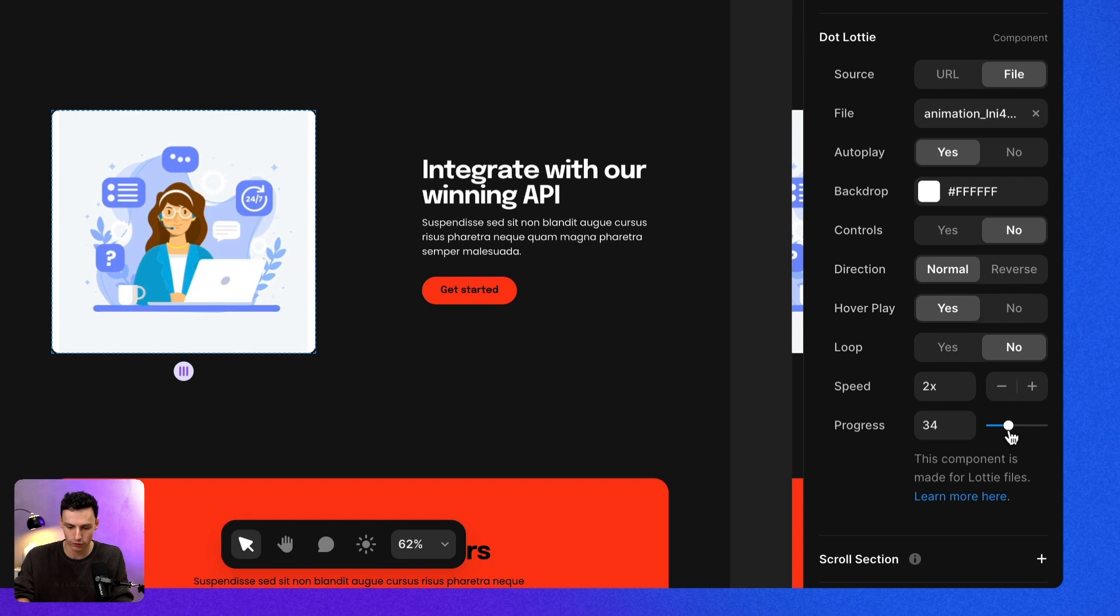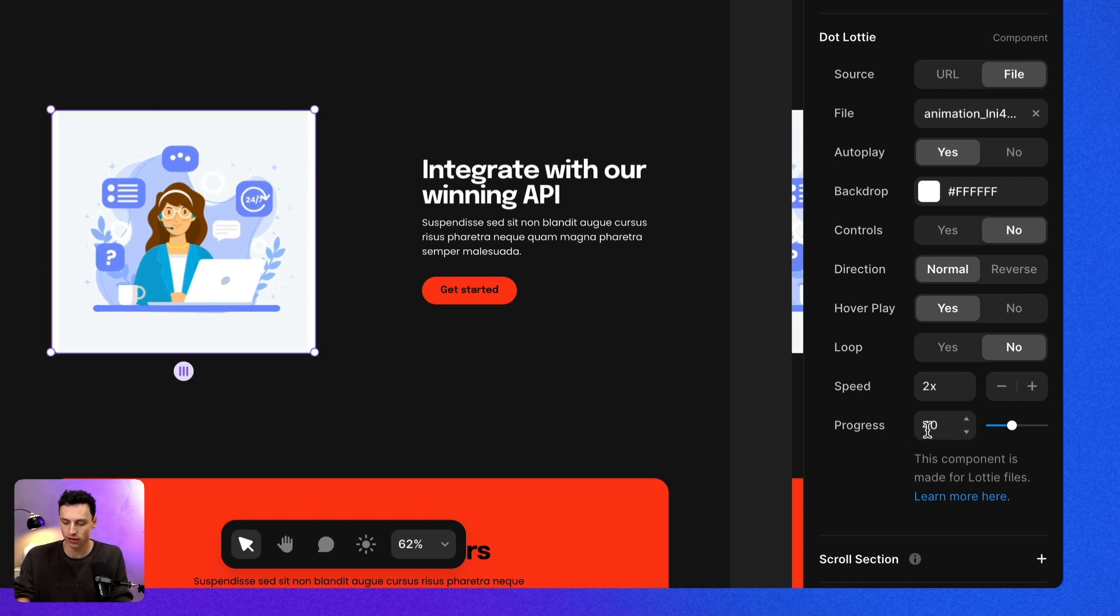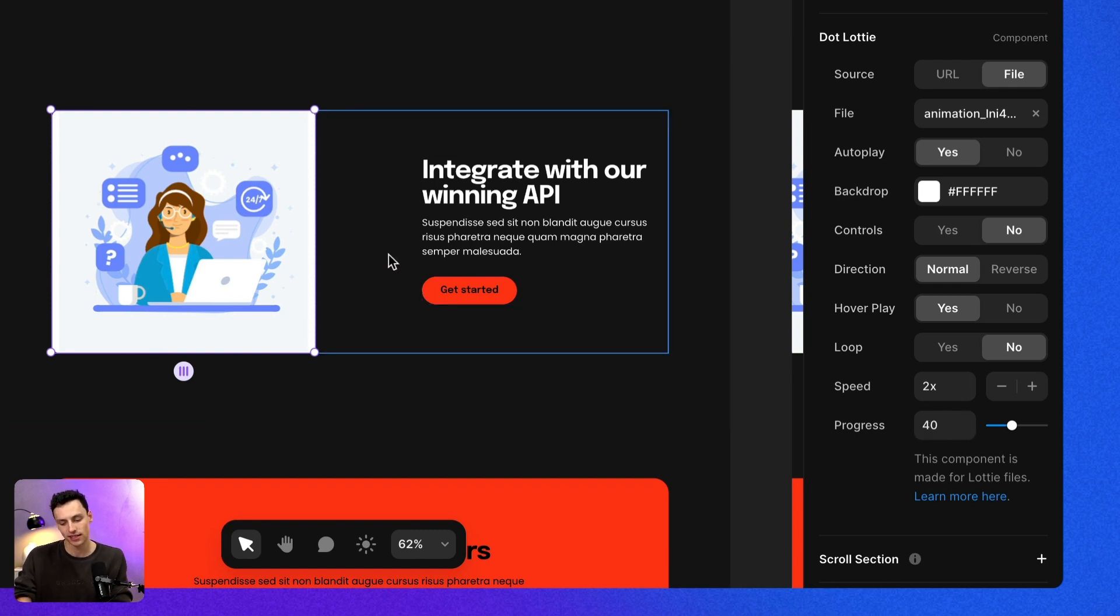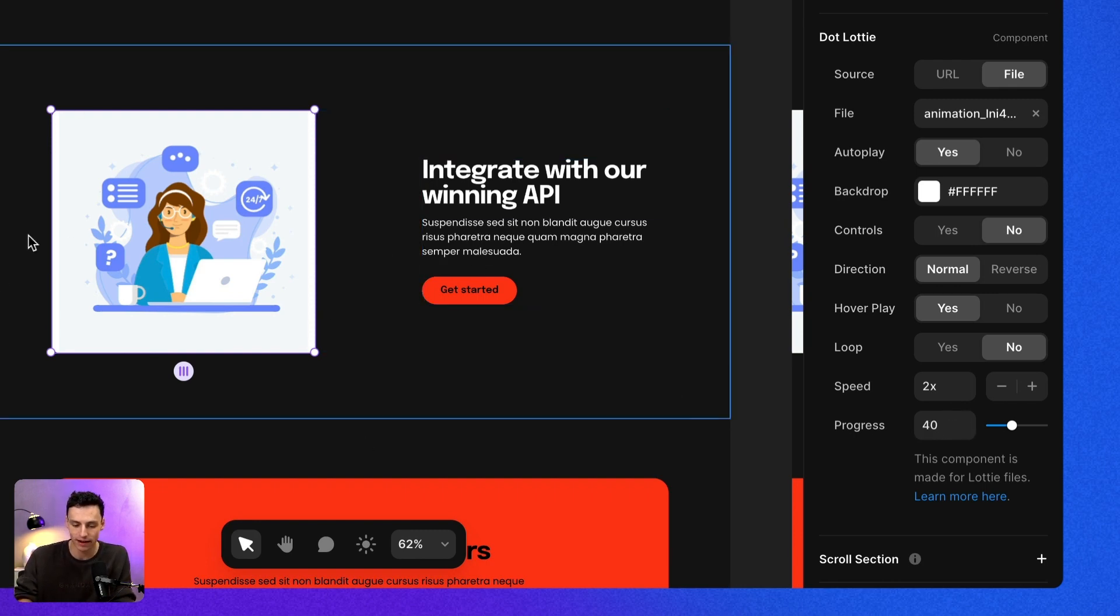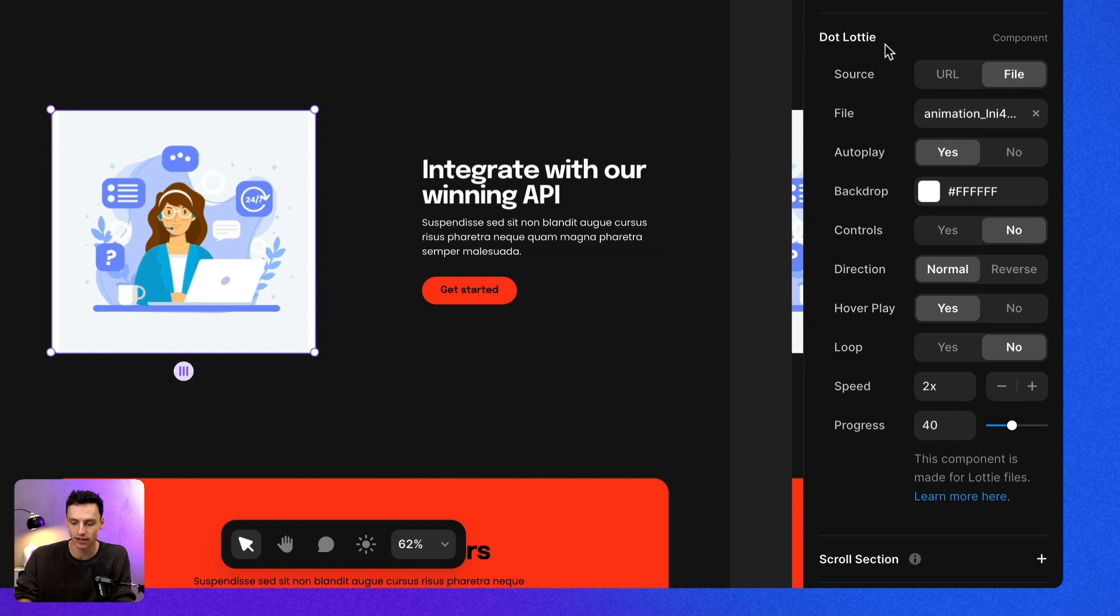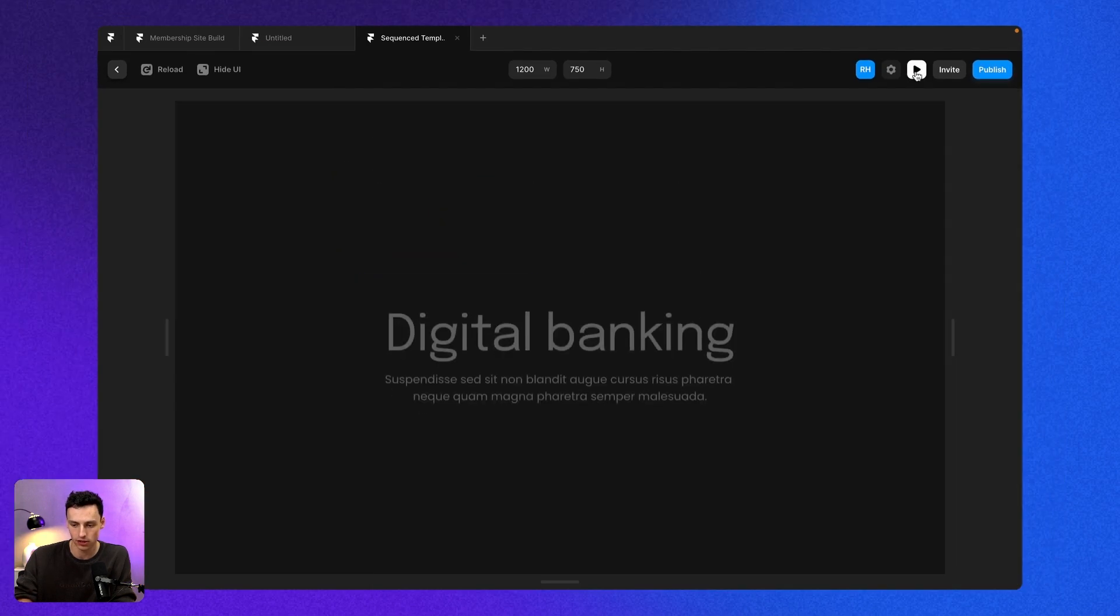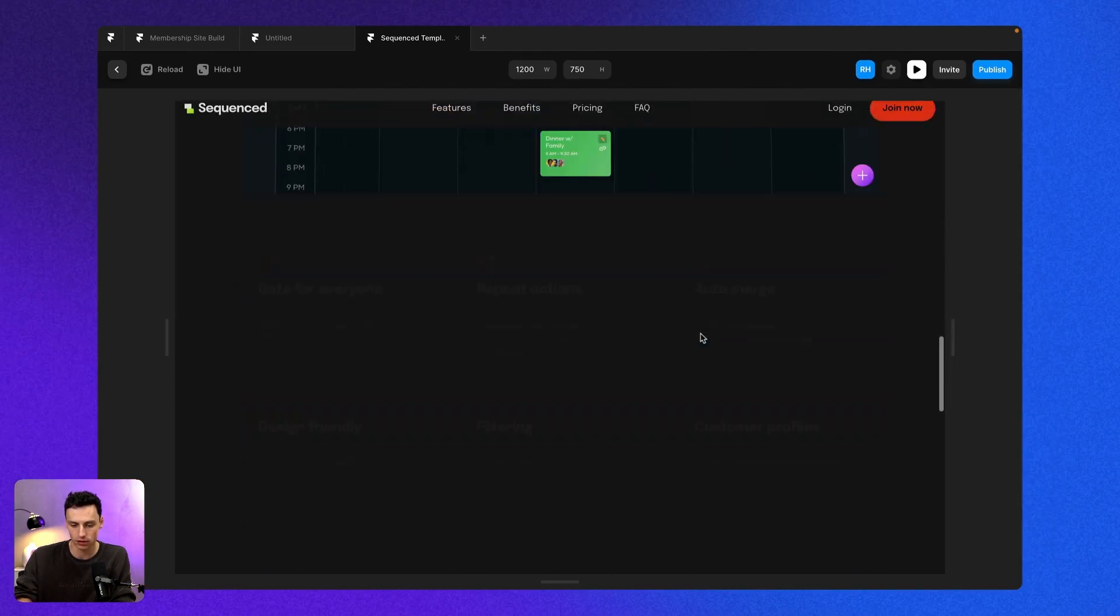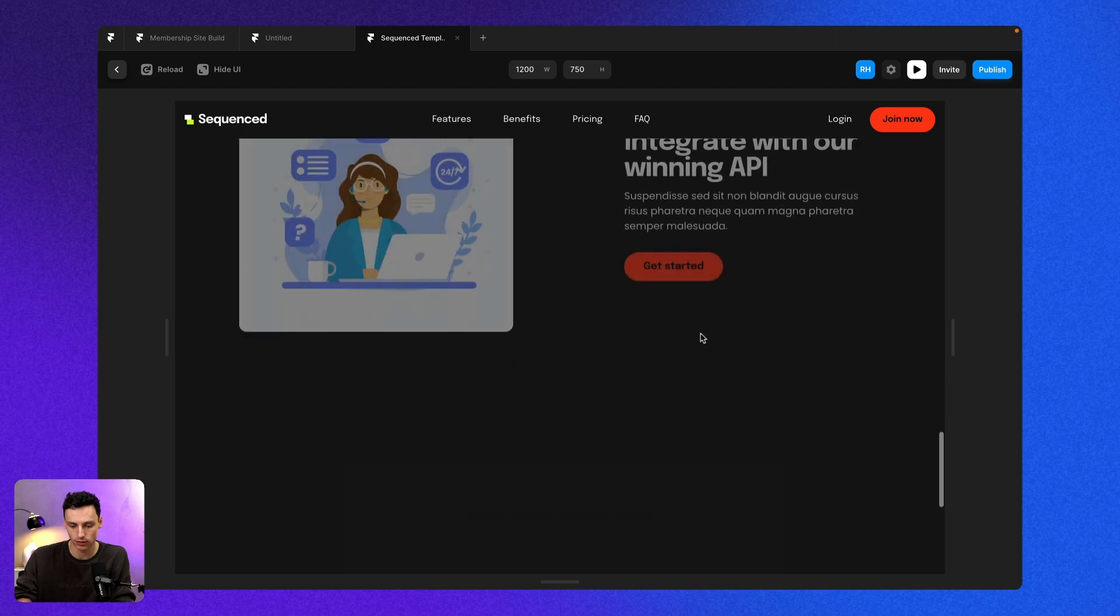And progress refers to the starting state of my animation. So if I set the progress to be 40, that means when my animation starts playing, it's actually going to start at 40% of the way through. So let's preview this again.